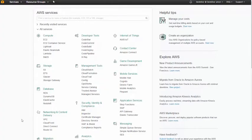Let's say we already created our Amazon RDS database instance in a single AZ configuration. Modifying it for multi-AZ is pretty easy. First, we'll log into the AWS console and navigate to Amazon RDS.